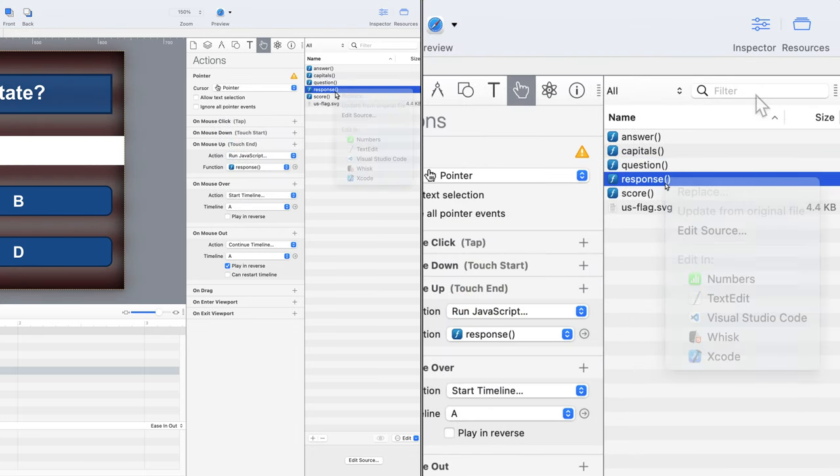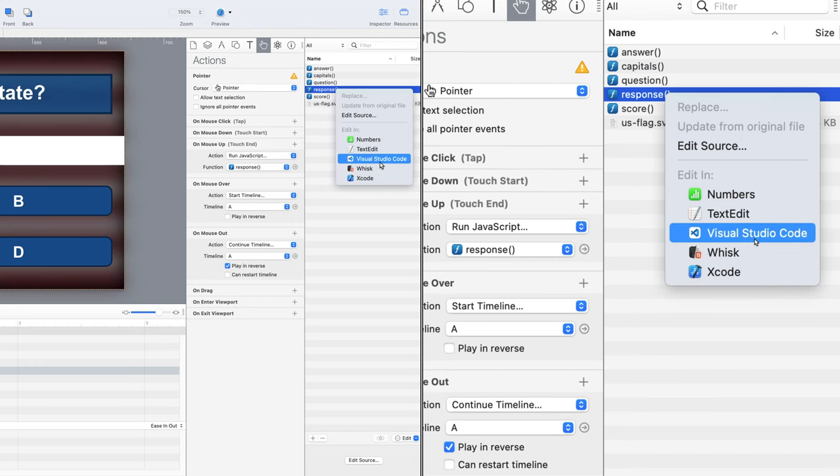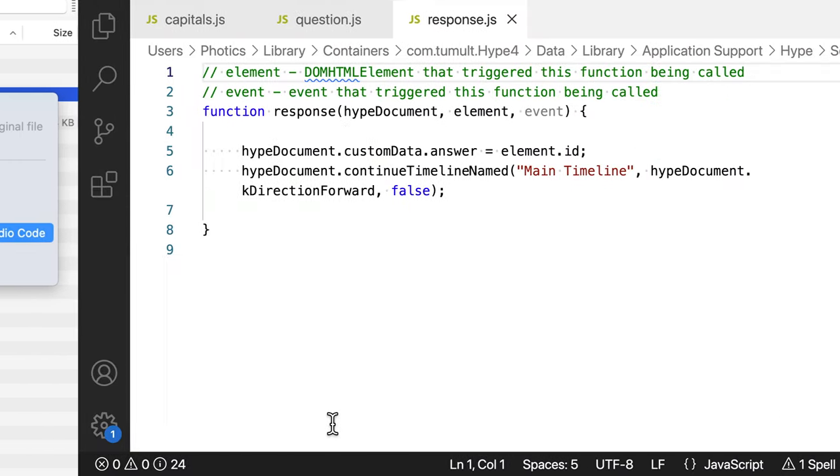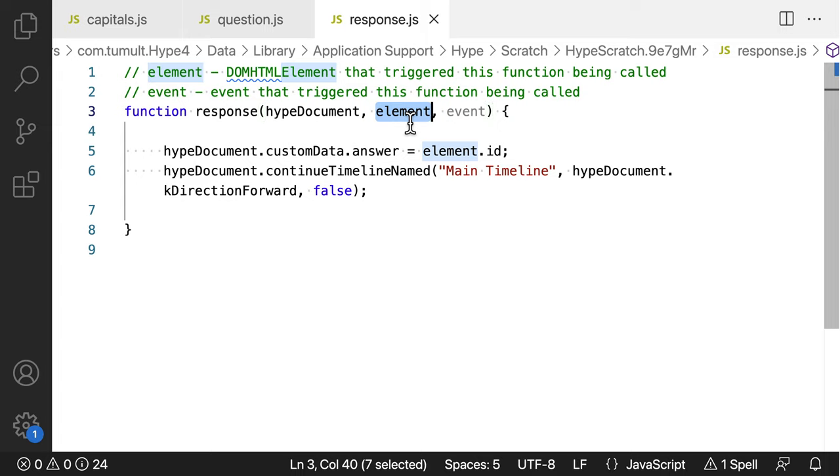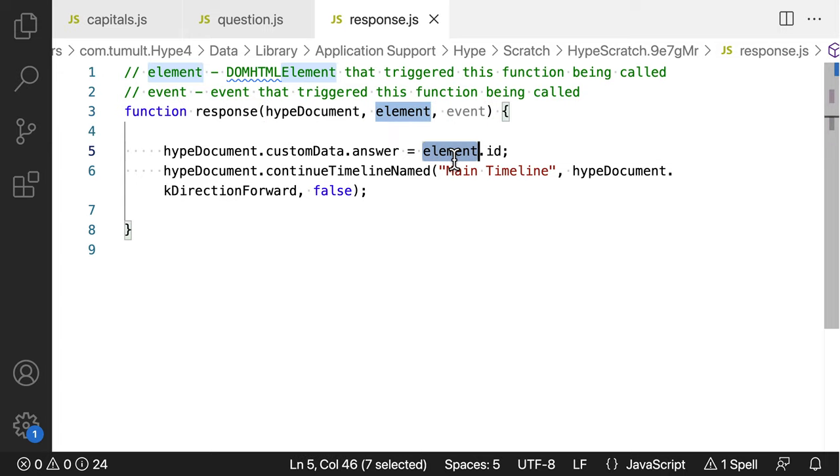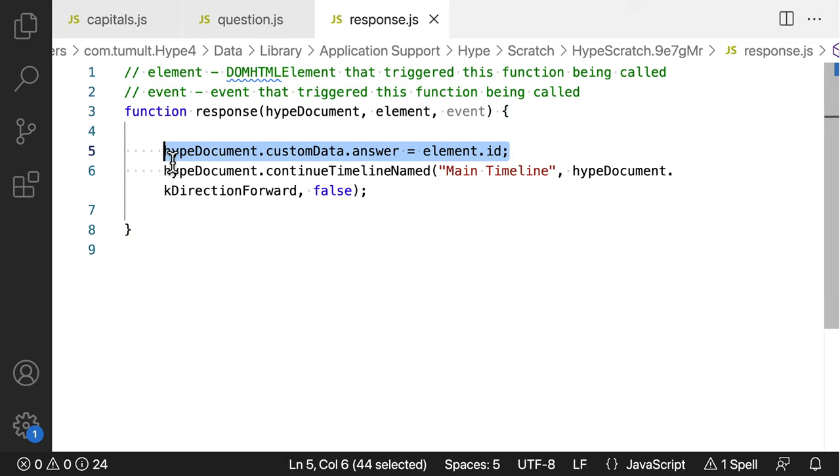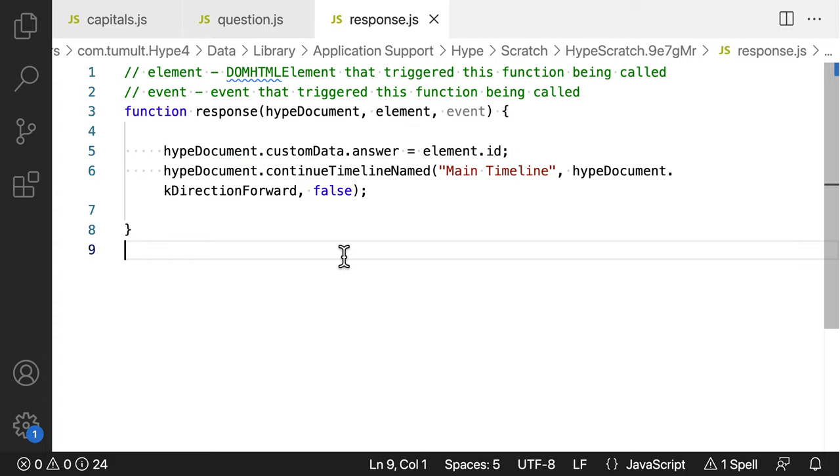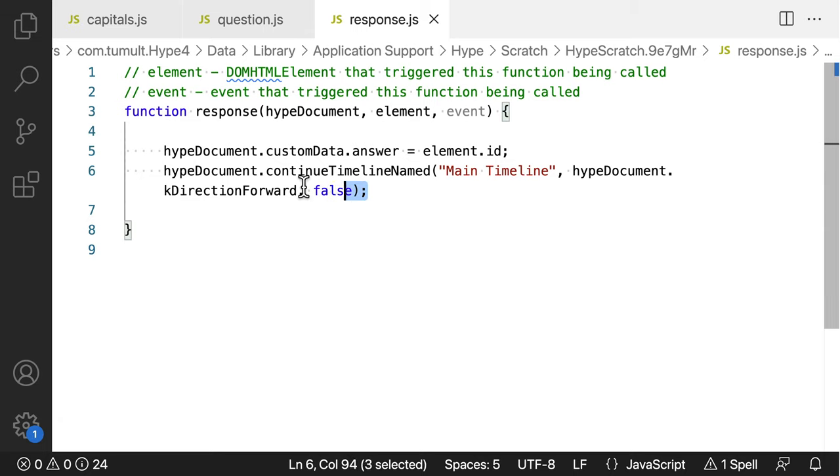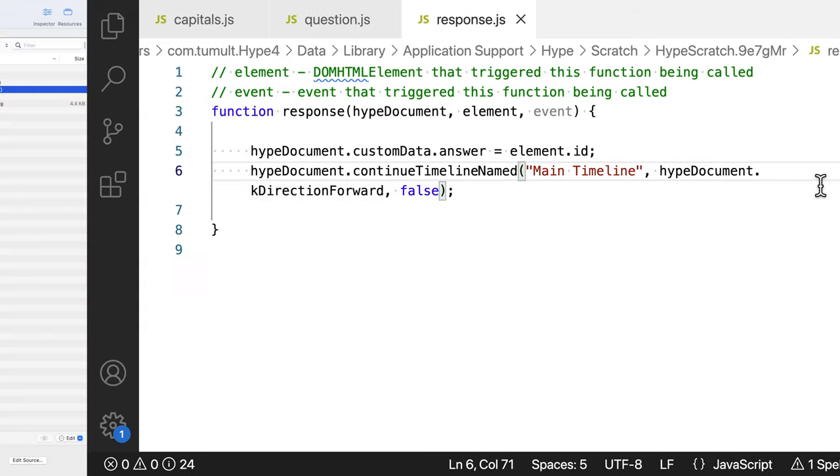but let's take a closer look at the code. This is a reusable function as it works based on the element that triggered it. That's the element ID part of the first line. Whatever element was clicked, get its name. That's the answer that was chosen. That response value is saved, and then the main timeline is set to play.